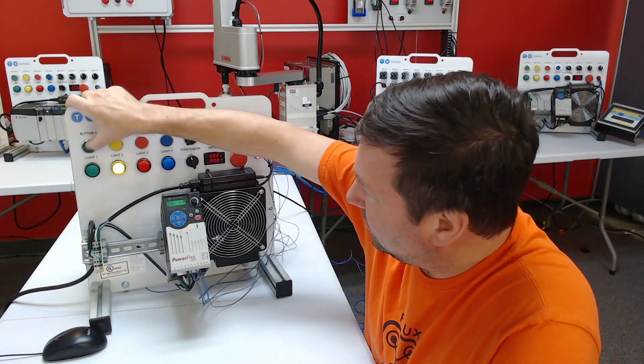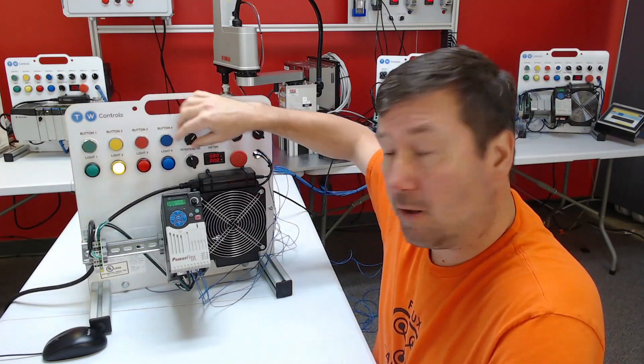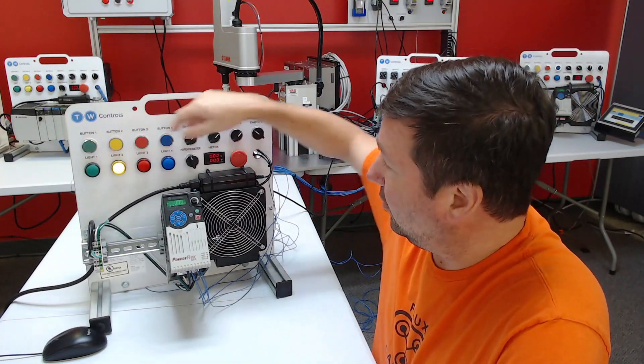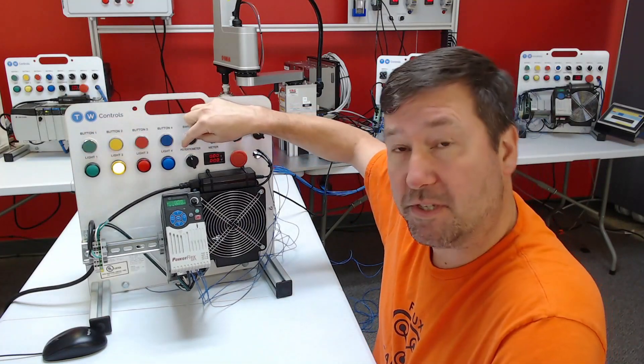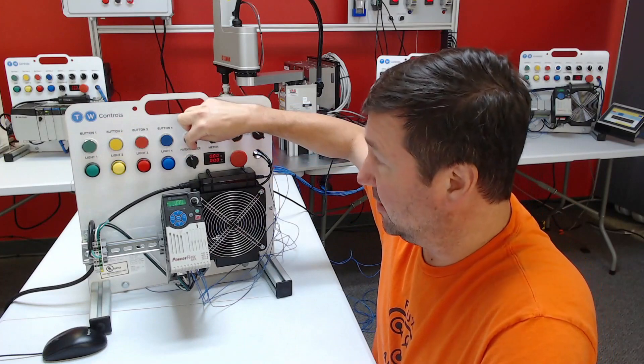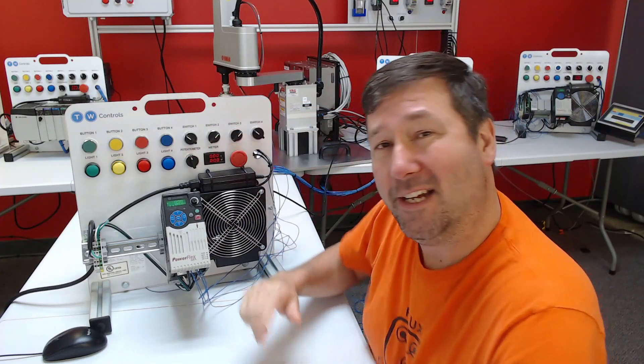Now with either of our lights on, when we switch switch one, the light had to go out.